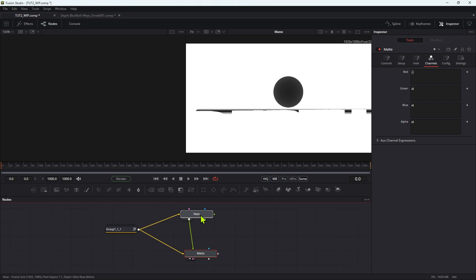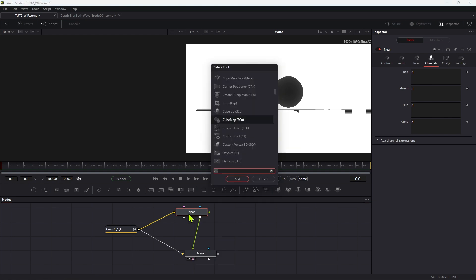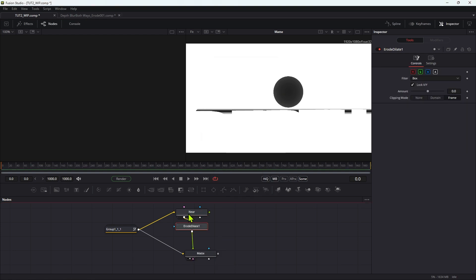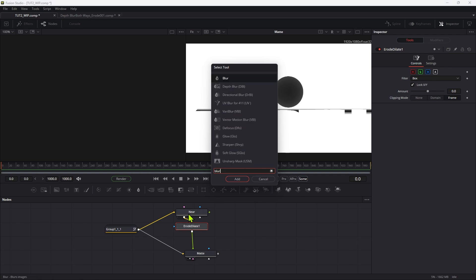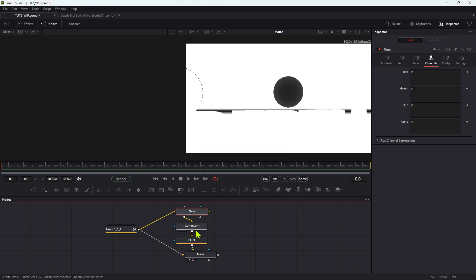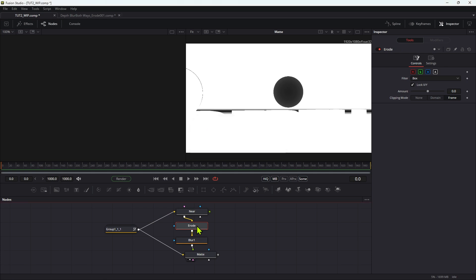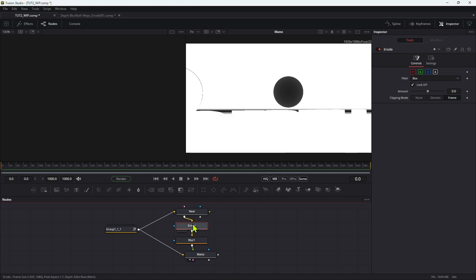So to resolve that anomaly, and this is why we split off the operation into two separate custom tools, is that we want to filter this near output. So the first tool we're going to add is an erode dilate. And then we're going to add a blur. And I'm going to call the erode dilate simply erode, makes life easier like that.